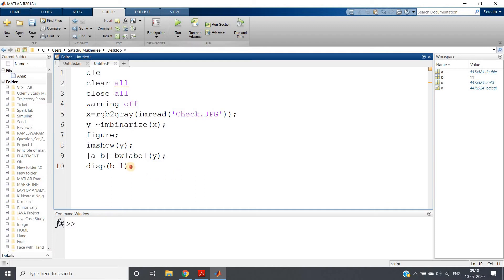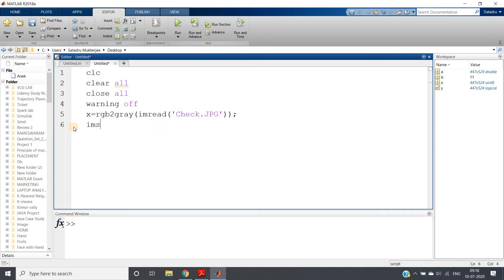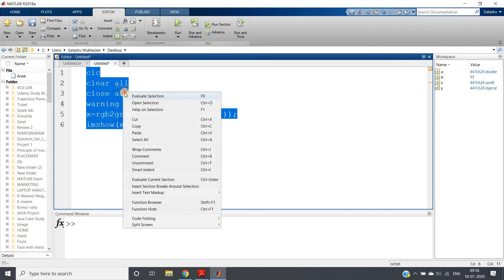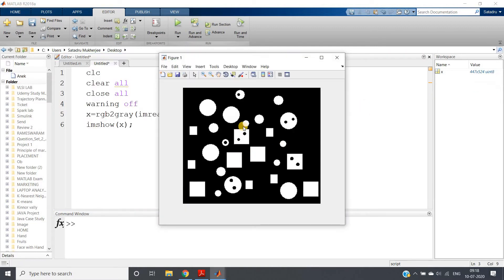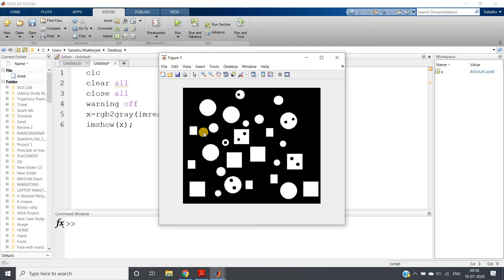The idea is very simple. This is my image. Now, if we are able to fill all the holes, then all the small objects will be compact with no holes present. Then we can subtract the original image from the image which is the outcome after filling all the holes.